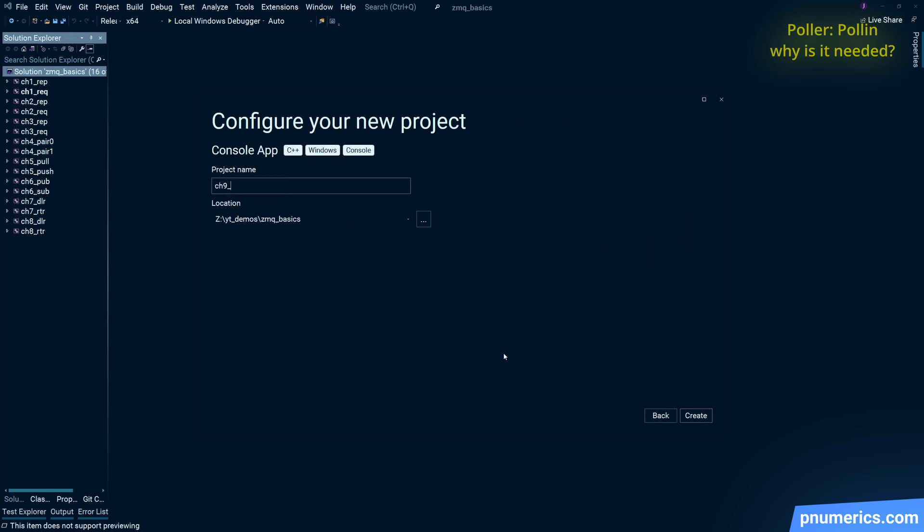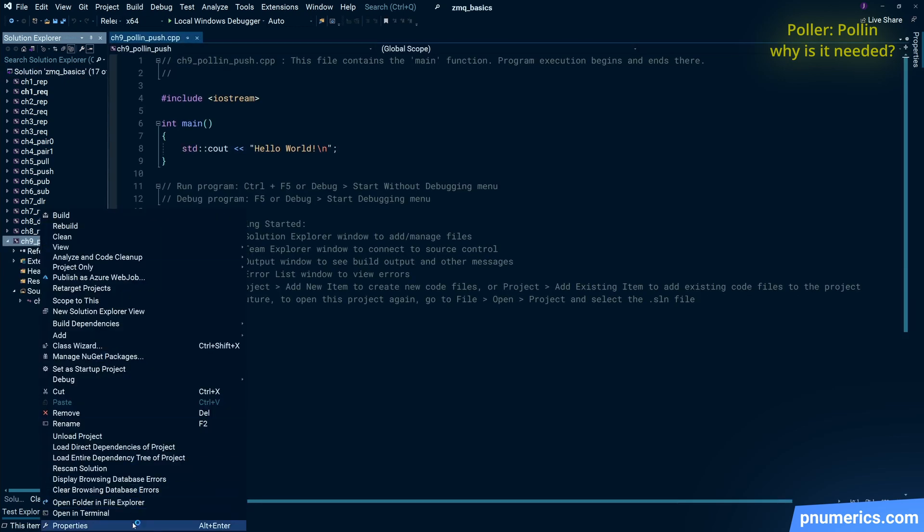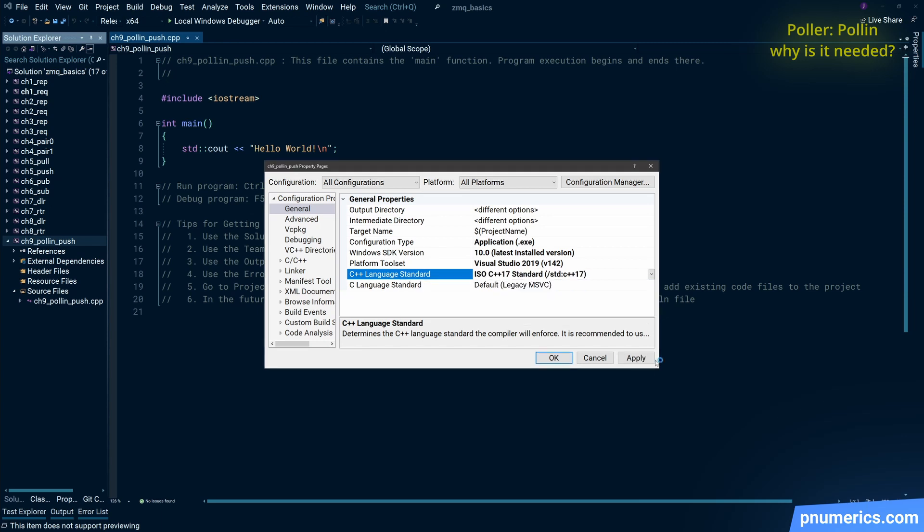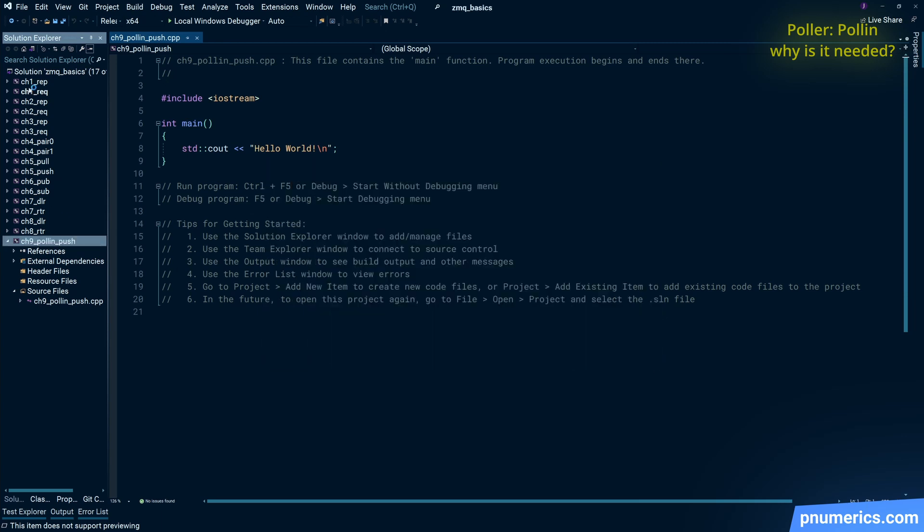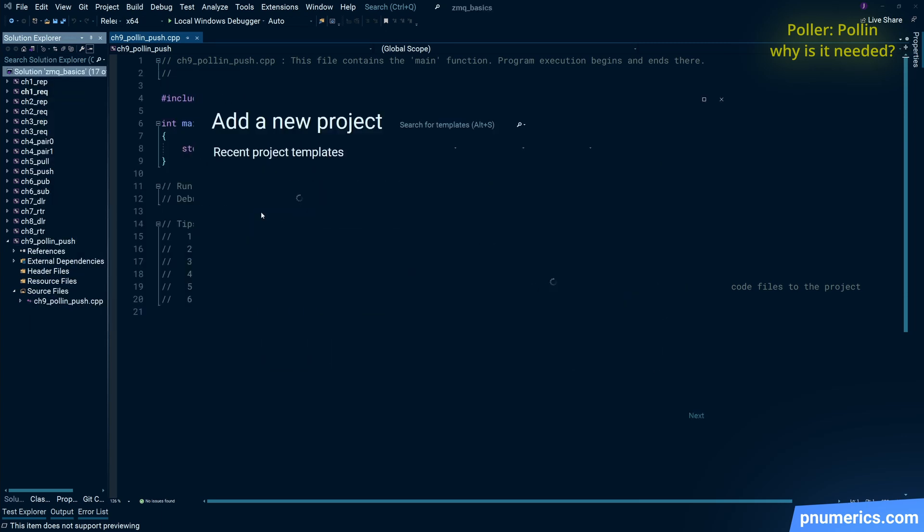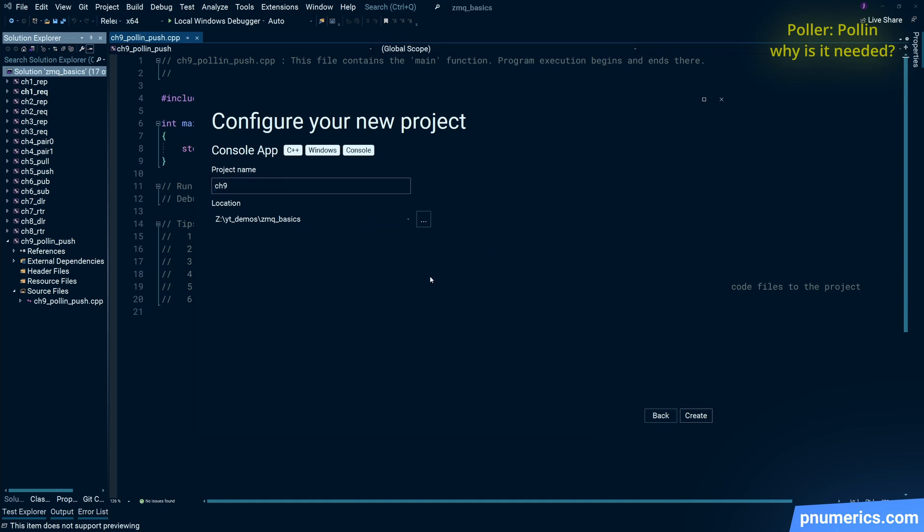We have multiple sockets. The poller tells us, hey, socket one is ready to be read from. You read from socket one and go back to the poller. And the poller is what is the blocking call, not the individual sockets themselves.